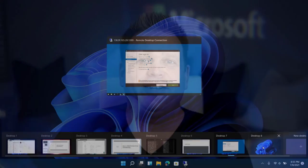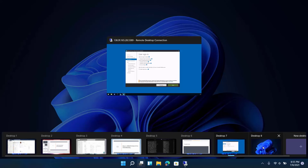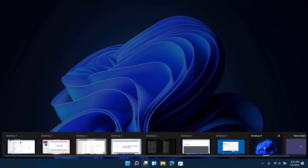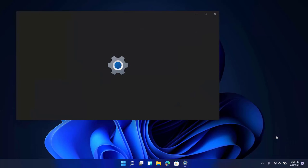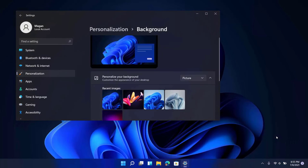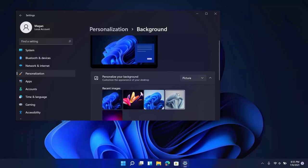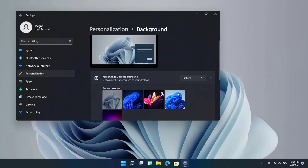Now the other thing that you can do now on Windows 11 is change the desktop background per desktop using right click and choose background. Now just like you choose the different furniture in your rooms you can set your background image to reflect the mood that you want to be in for that specific desktop.